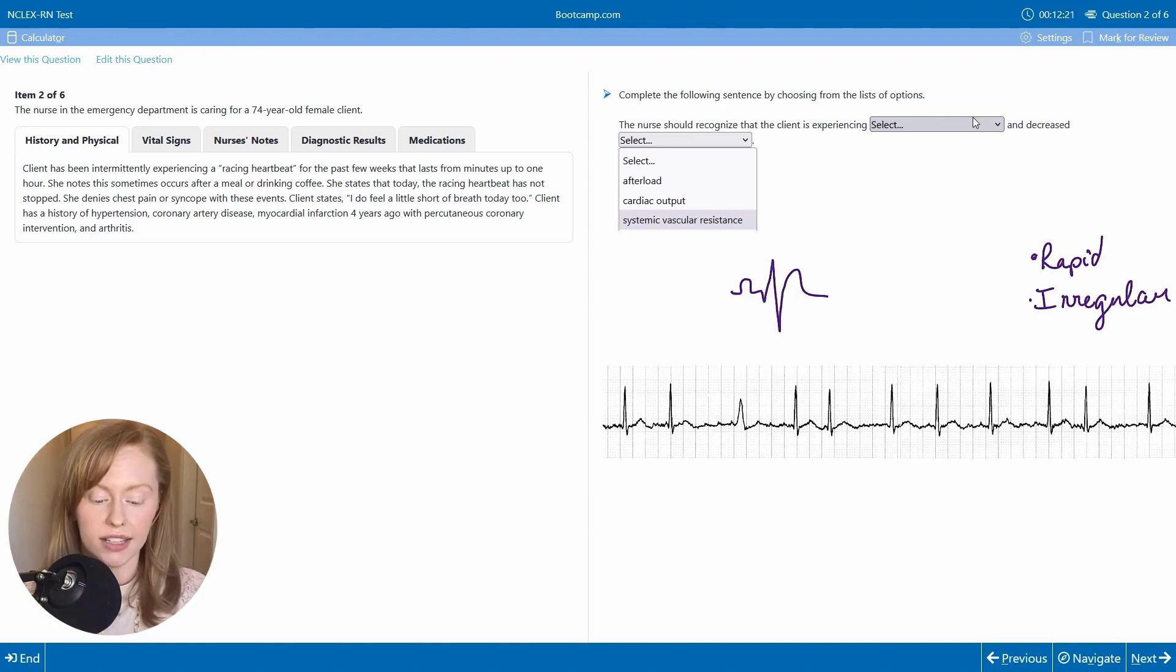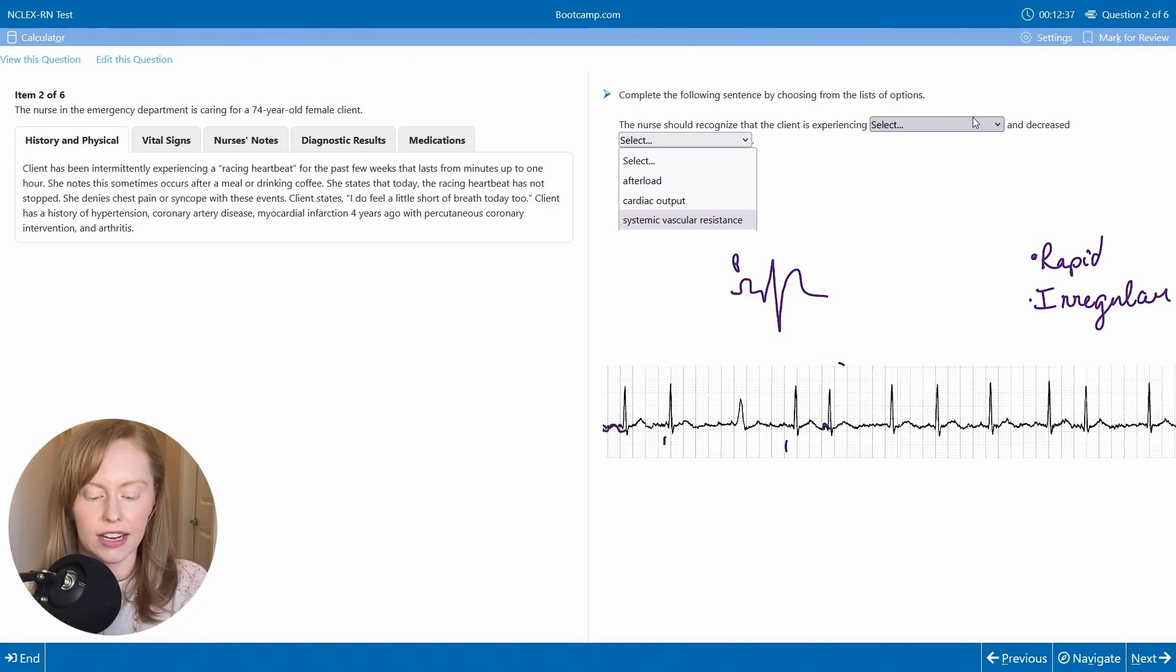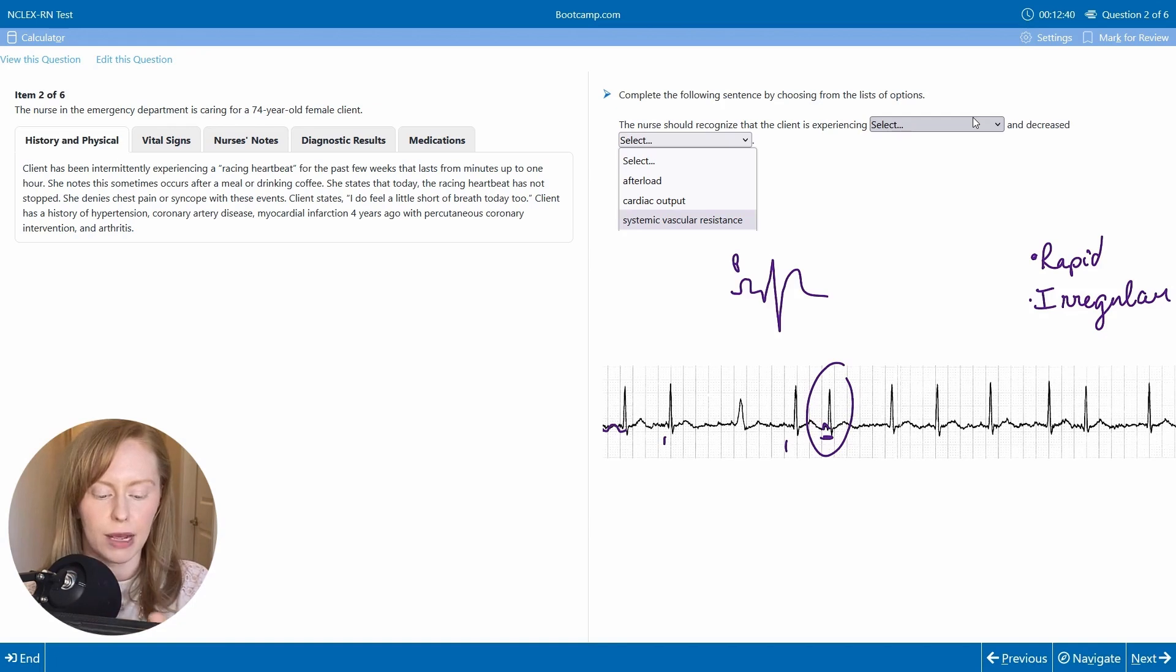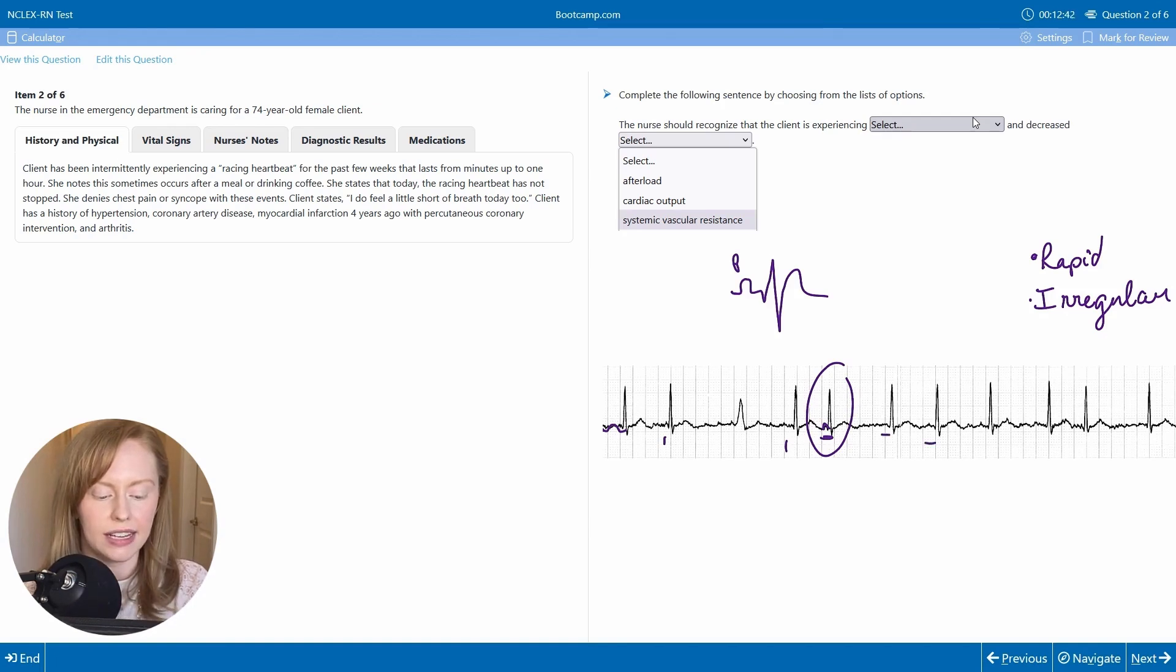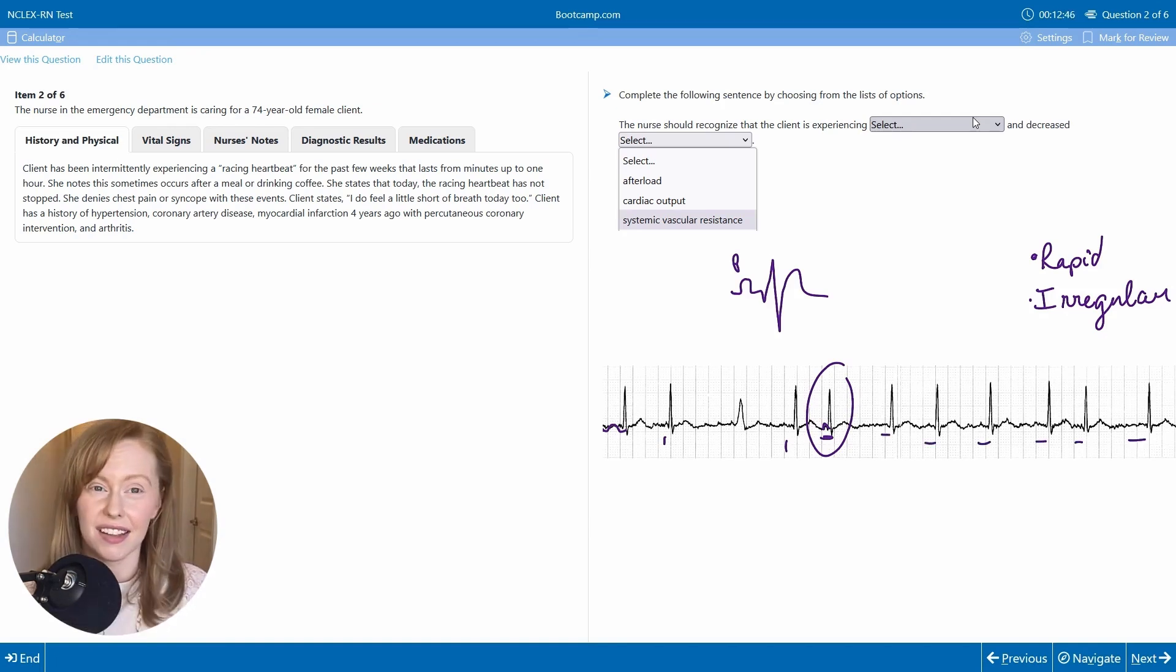Next, do I see P waves here? Even if I can convince myself that that might be a P wave, I'm not seeing something consistently that I can say I have a P wave.